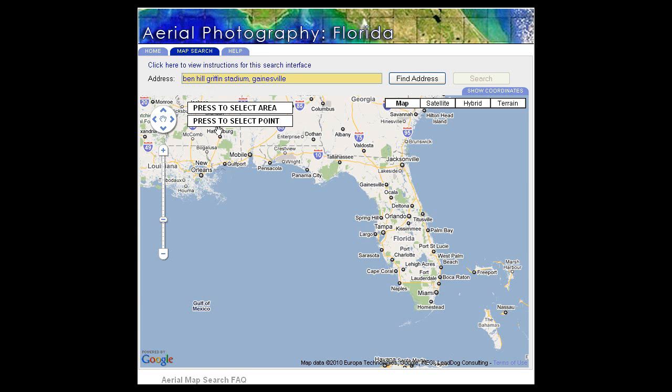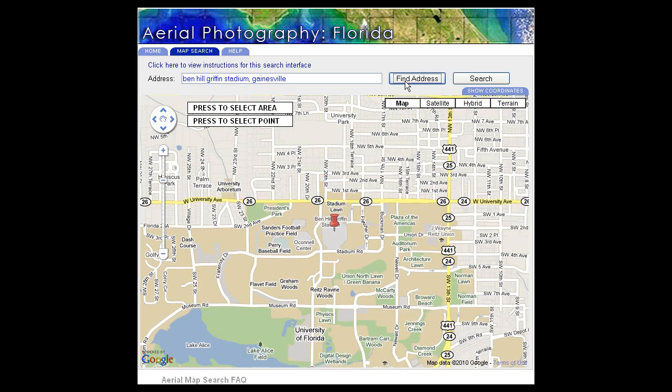We've got Ben Hill Griffin Stadium in Gainesville — let's see what that gives us. We need to go and click Find Address, which is just to the right of the address bar. That brings up the Ben Hill Griffin Stadium.